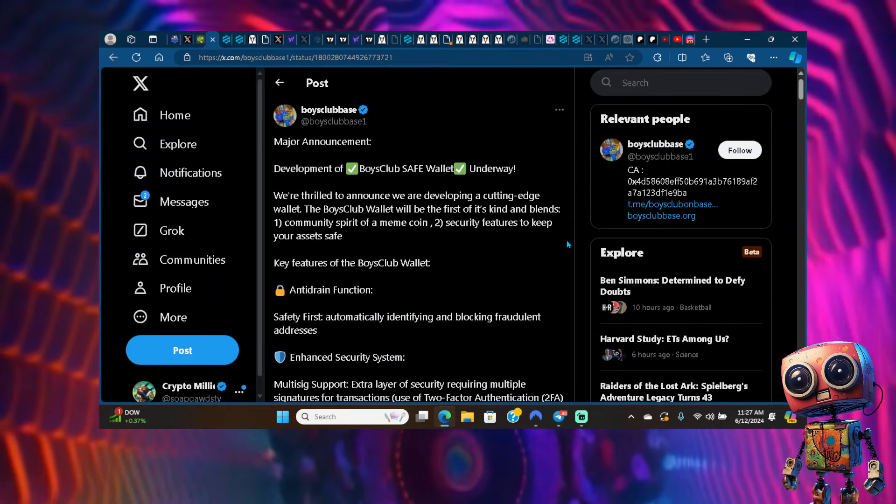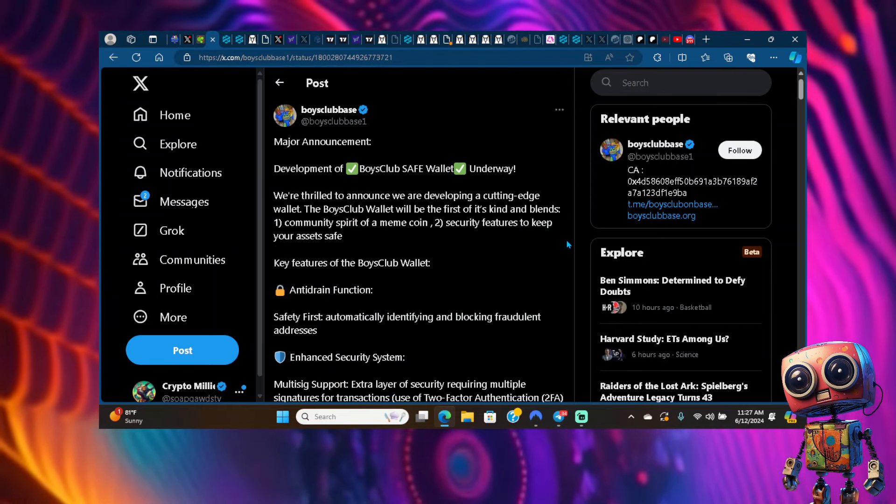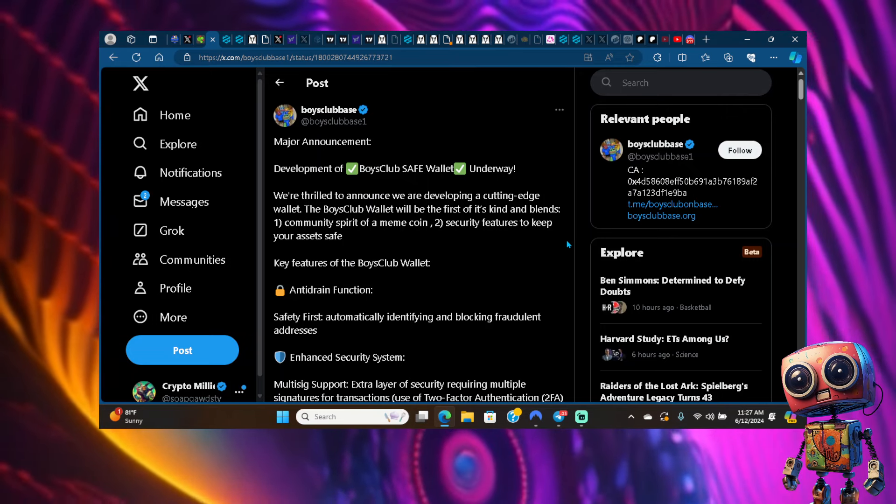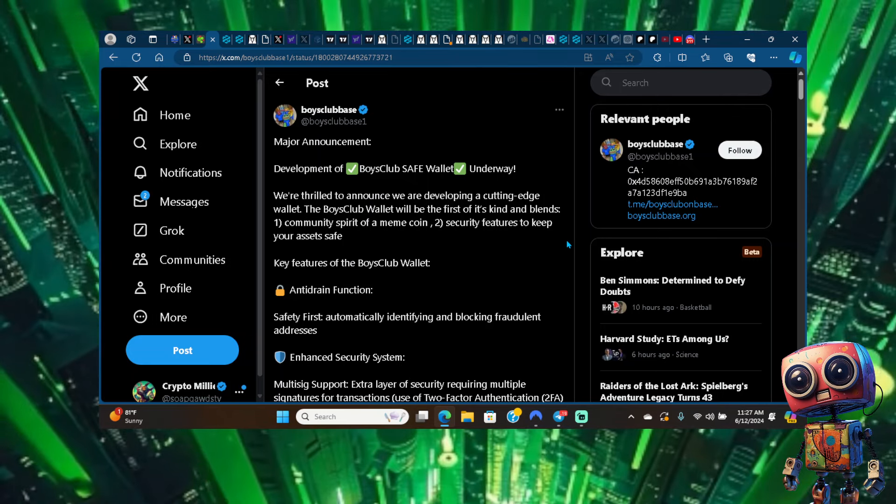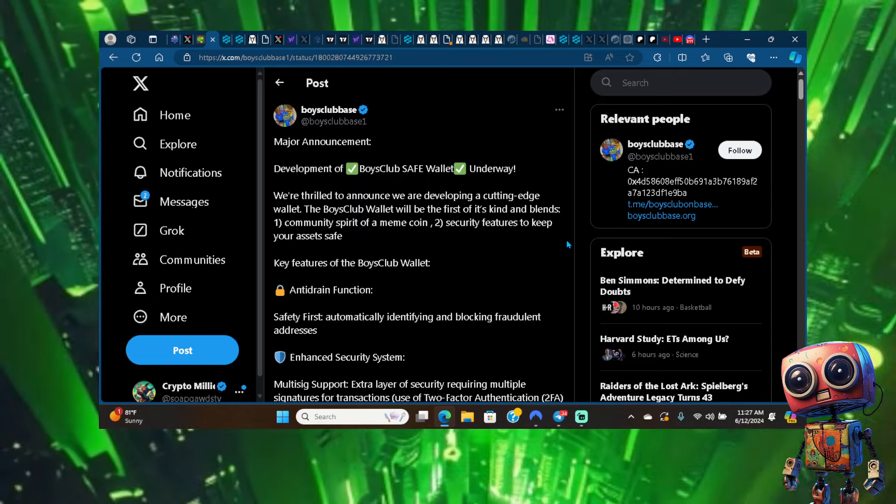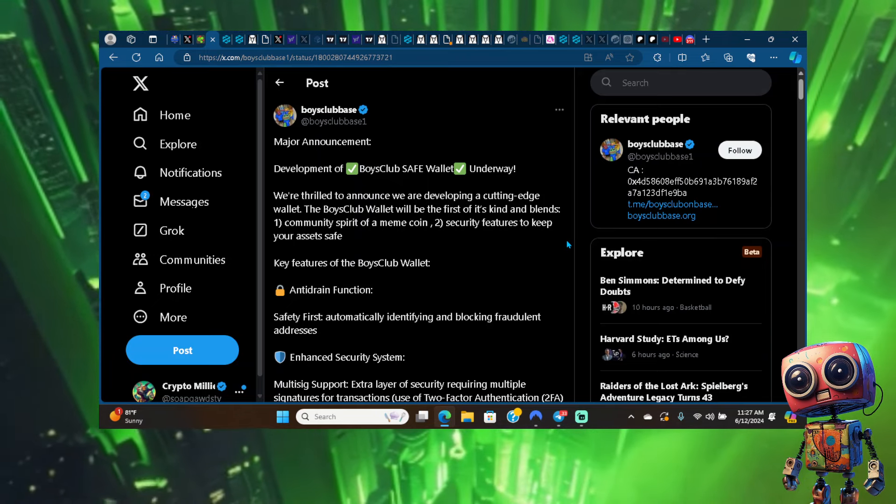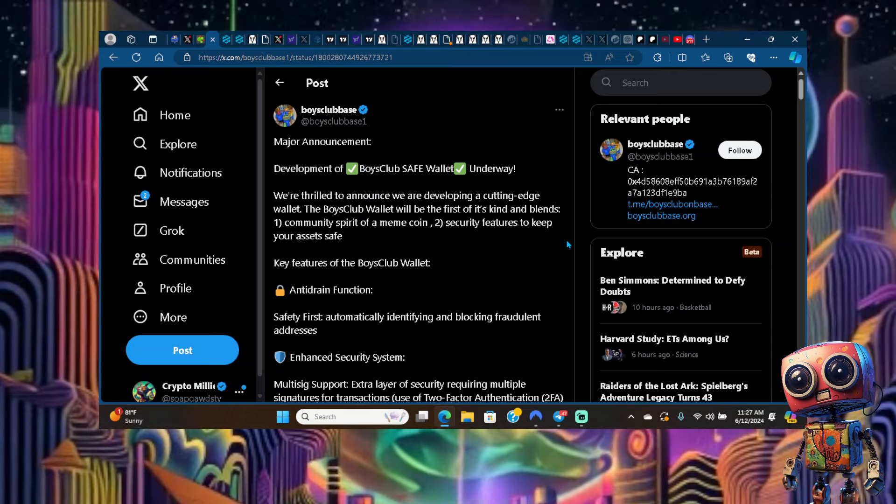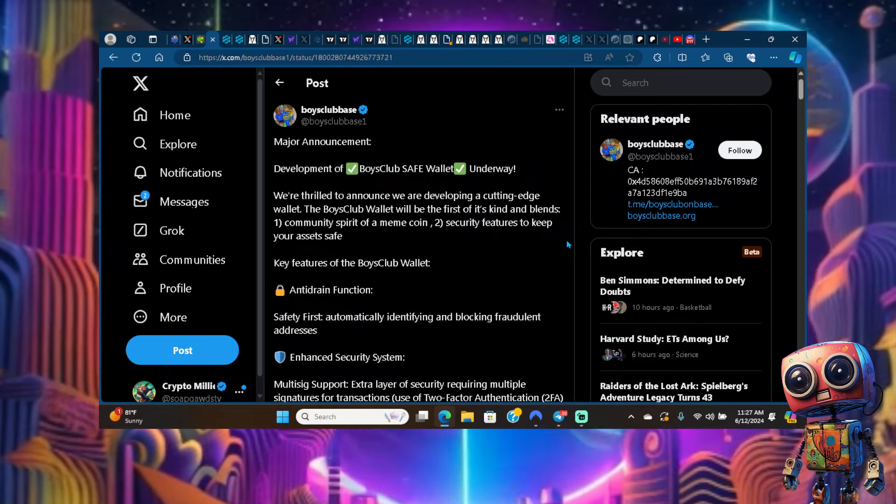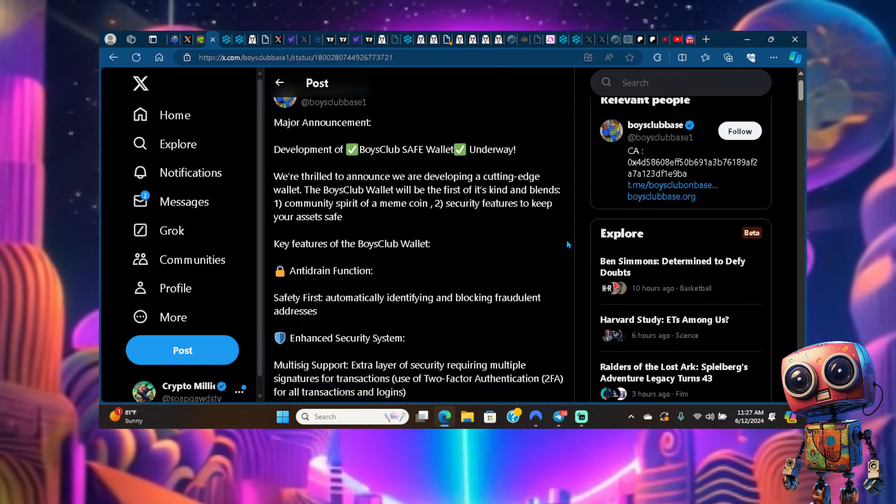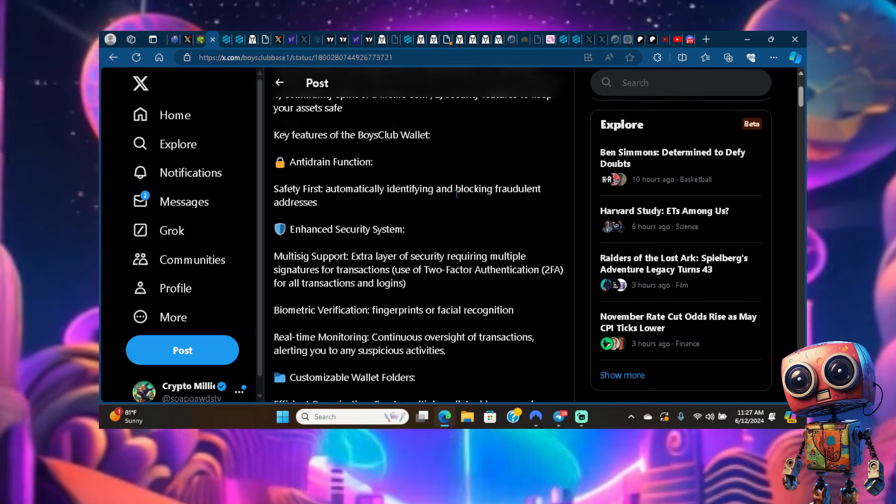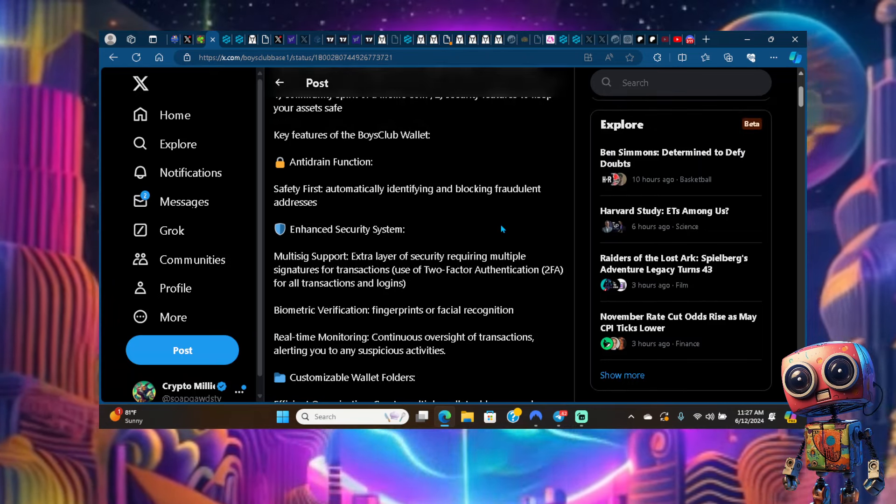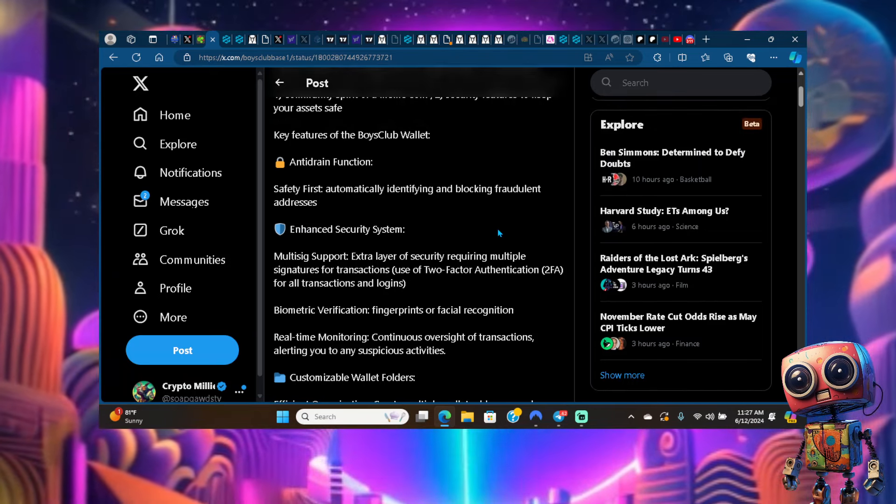This is what all the hype has been about with Boys Club. There's been a major announcement here. They're developing a Boys Club Safe Wallet. We're thrilled to announce we are developing a cutting edge wallet. The Boys Club wallet will be the first of its kind and blends community spirit of a meme coin security features to keep your assets safe.